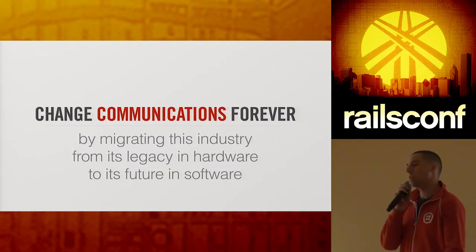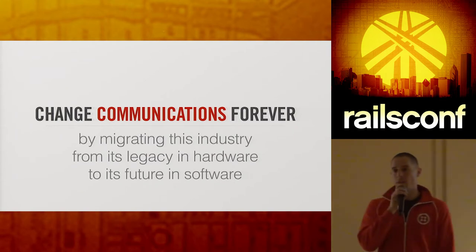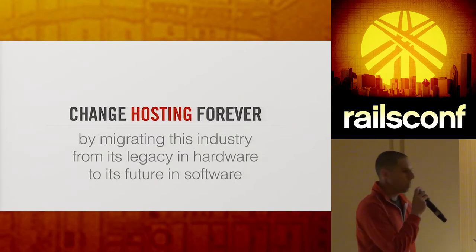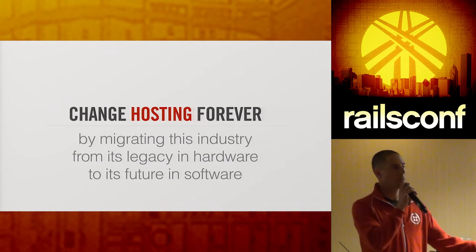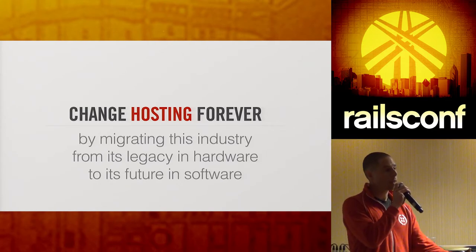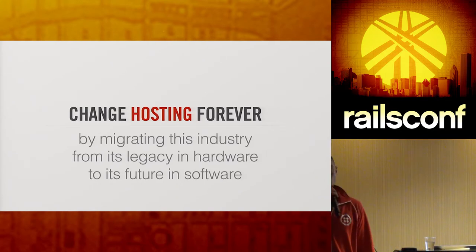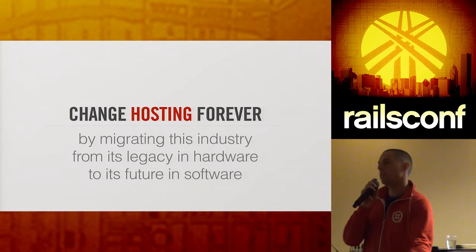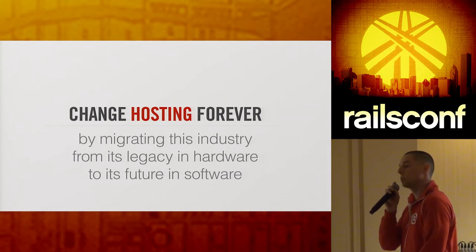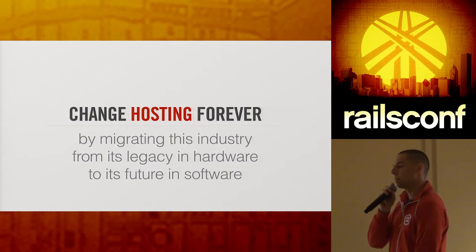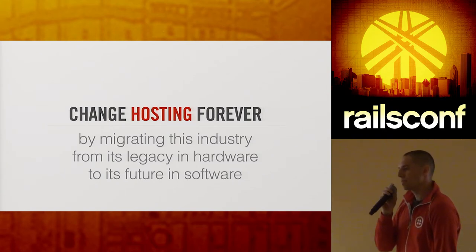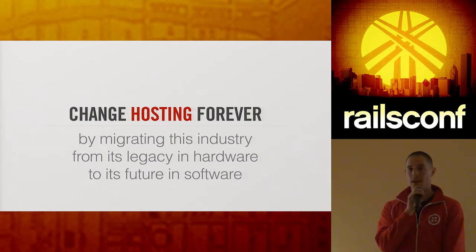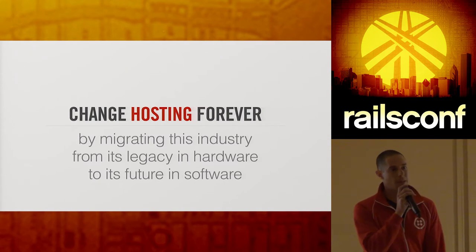And it's a little bit easier to explain that by talking about other industries because we're seeing this trend everywhere. Marc Andreessen said software is eating the world. And what we're seeing is all these industries that used to be dependent upon hardware are now becoming playground for people who can write software, people like you. So what if I said change hosting forever by migrating this industry from its legacy in the hardware to its future in software? Who might ever be talking about there? Anyone? Heroku. Yeah. Amazon with AWS.